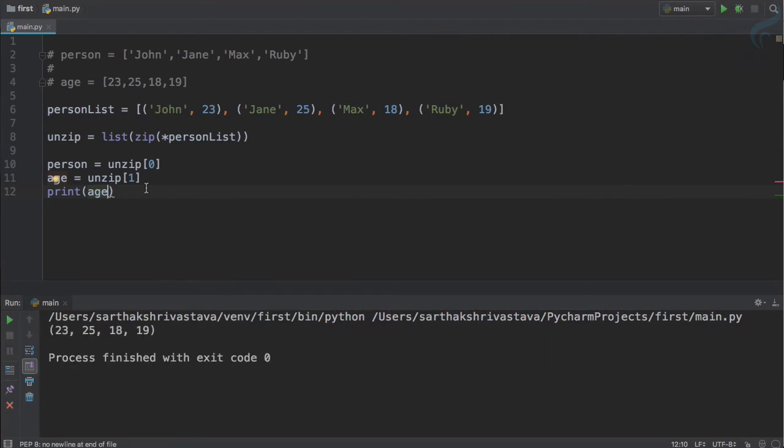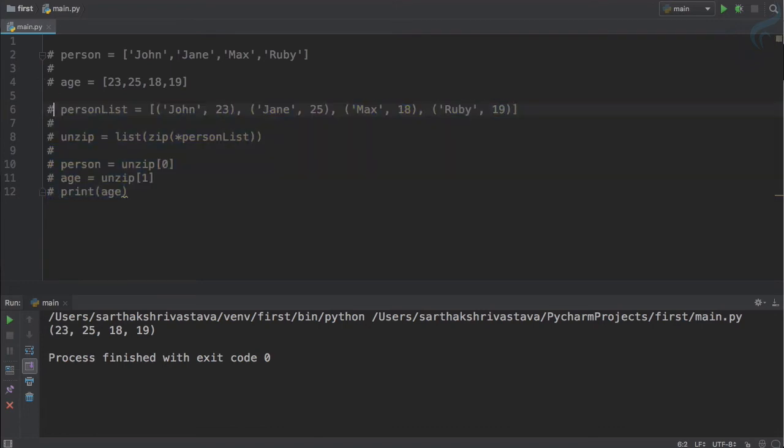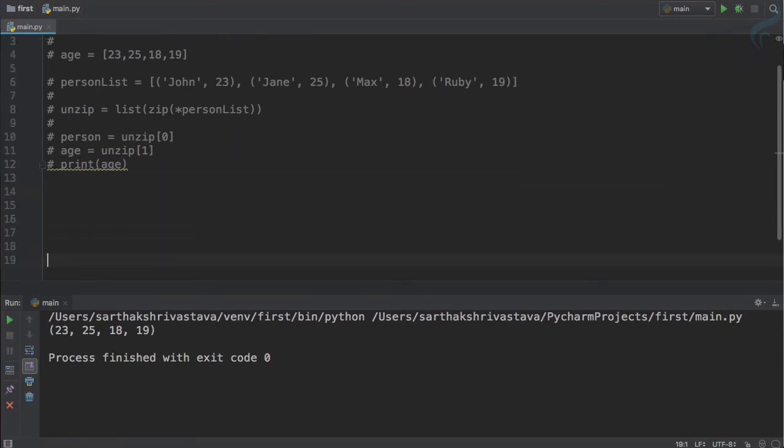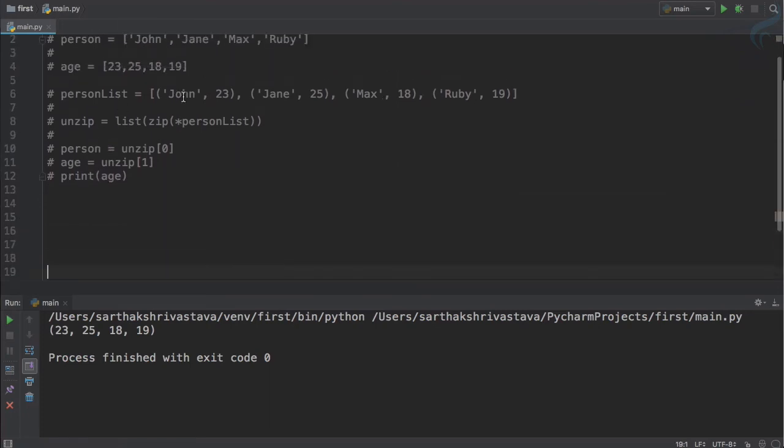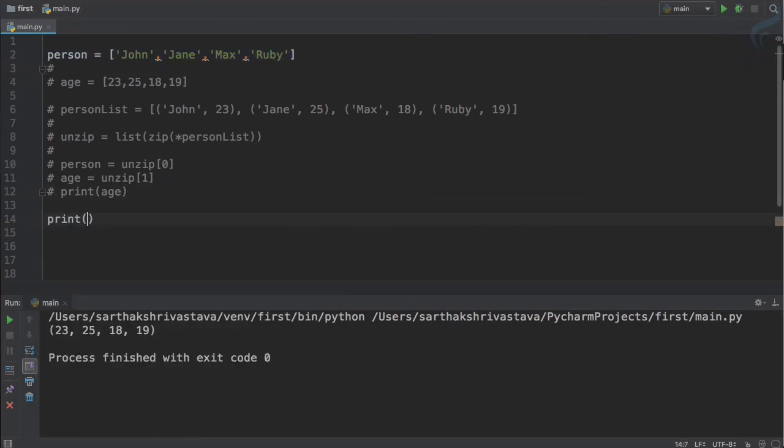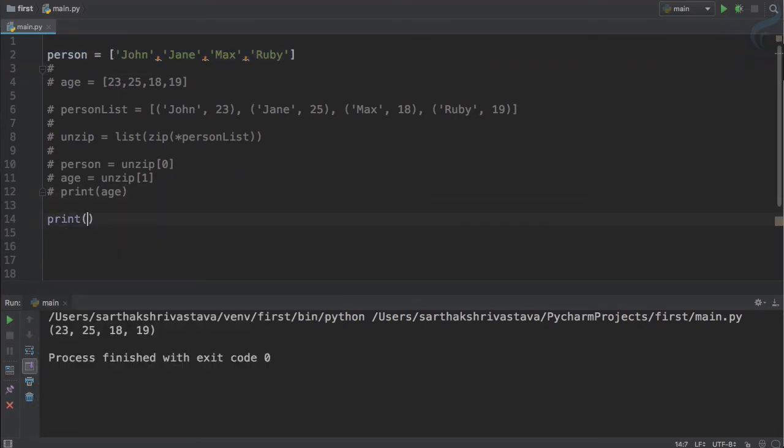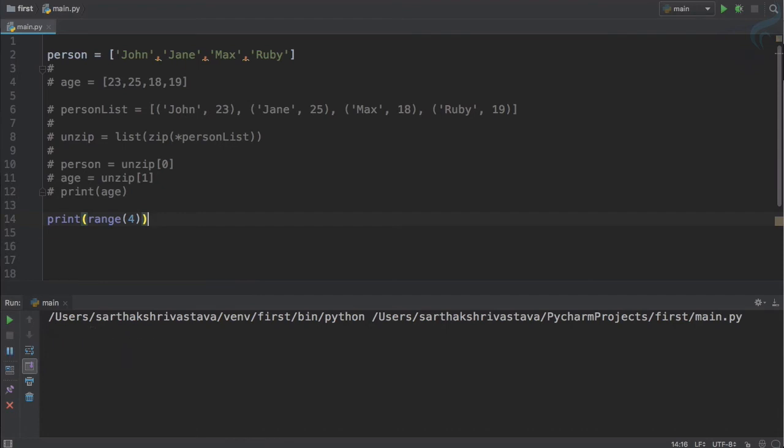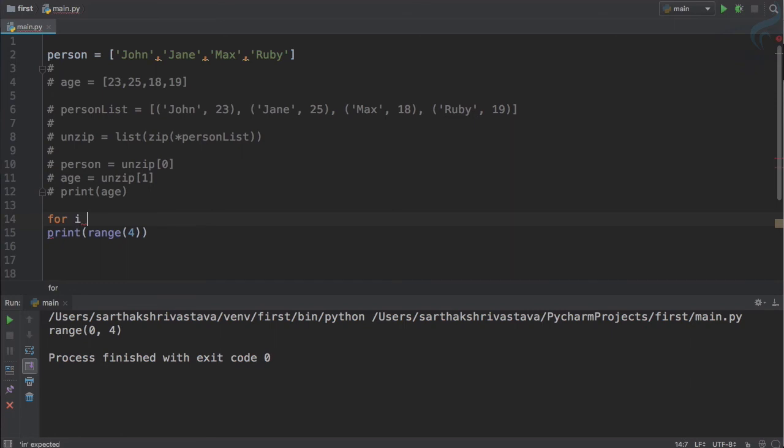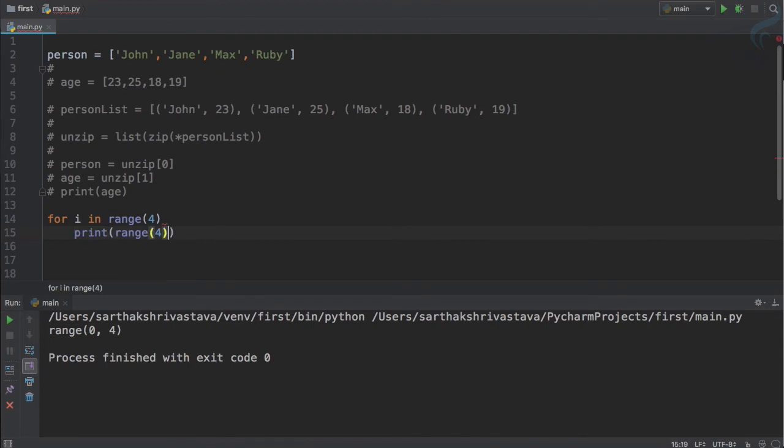So next thing is enumerator. What I will do, suppose I have a list again and that list is a person list which we created in the second line. I want to print with a range. Let's first see the range. If I give range of four, it will create a range of four, zero to four. If I use for each loop, i in range of four, and then I will print i here.